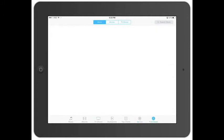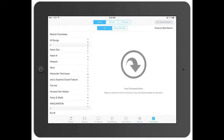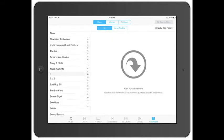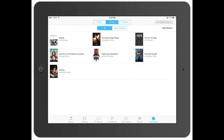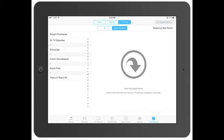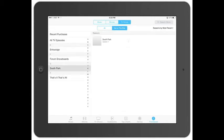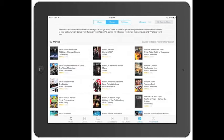Then you click on Purchased and this is just going to bring up all the different music, movies, and stuff that you've bought. Not all of those movies are on this iPad. TV shows — just the different TV episodes I've got. And that's pretty much it for that.